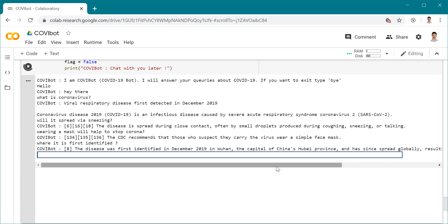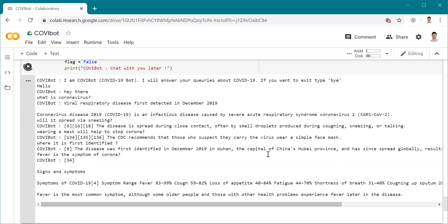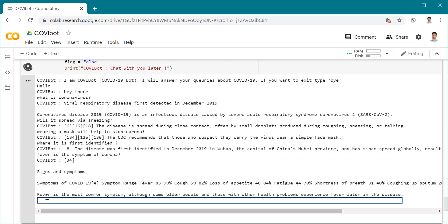What else can we ask? Is fever a symptom of corona? It's telling me that fever is the most common symptom, although some older people and those with other health problems experience fever later in the disease. It gave me some symptoms including fever, loss of appetite, fatigue, shortness of breath and all that. That's the signs and symptoms.